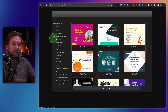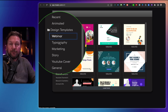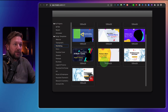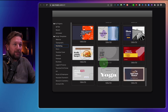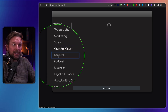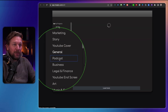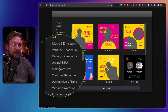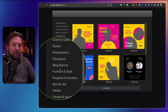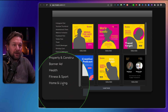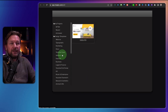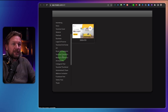You simply go over the left menu where you have all the different categories — webinar, typography, marketing. When you scroll down you will see templates for marketing story, YouTube covers, general, podcast, business, and more. There are a lot of categories to choose from. Some categories have more templates than others — home and living, for example, has just a single image.